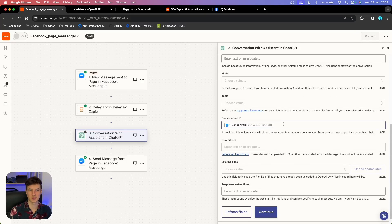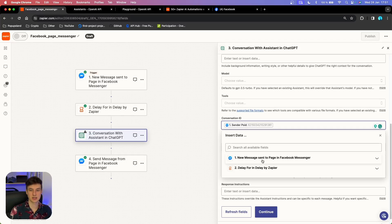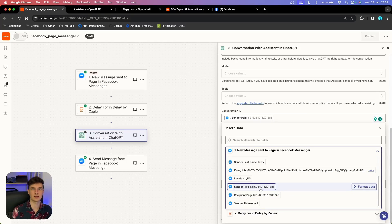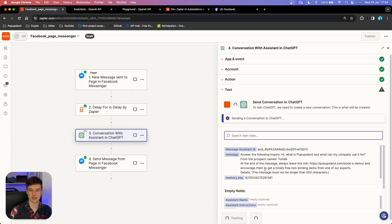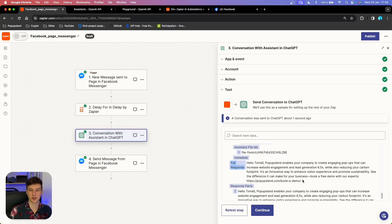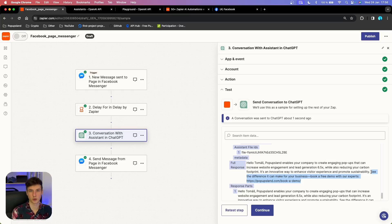One of the most important things is to set up your Conversation ID. Go back to your trigger and choose a unique identifier for the person messaging you on Facebook — the Sender PSID. This lets the AI assistant know it's the same person if they message again, continuing the conversation and remembering them within one thread. Test this action — scroll down and find the output called 'Full Response'. The chatbot generated an answer within 500 characters that includes the call to action we set up in our prompt.